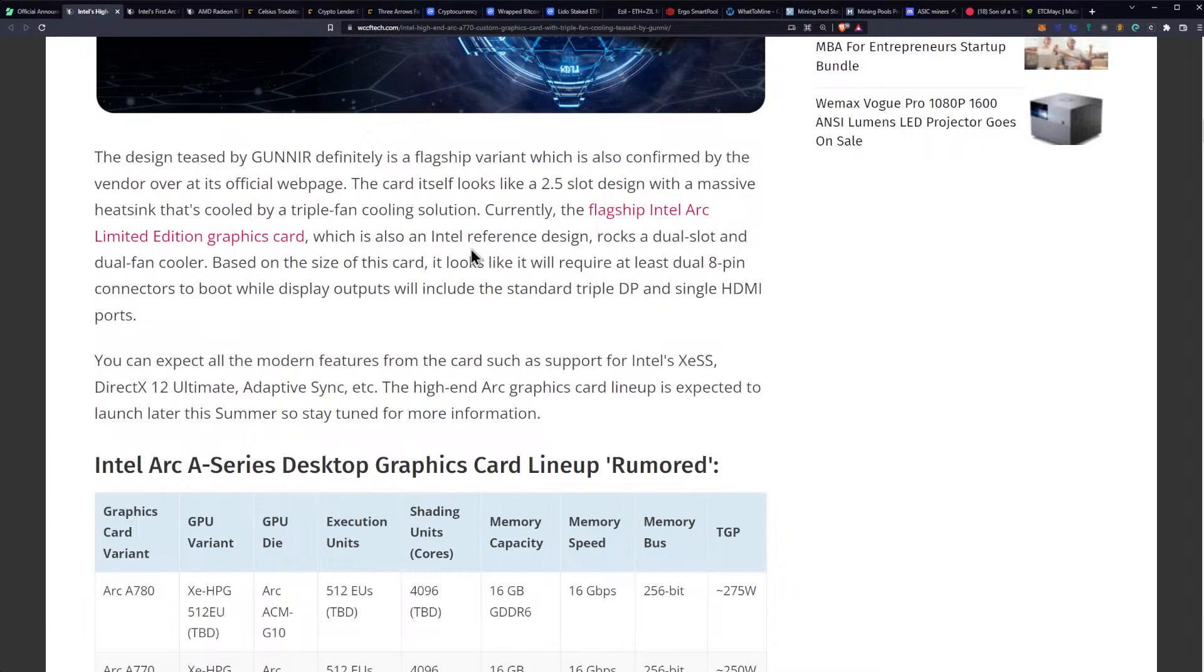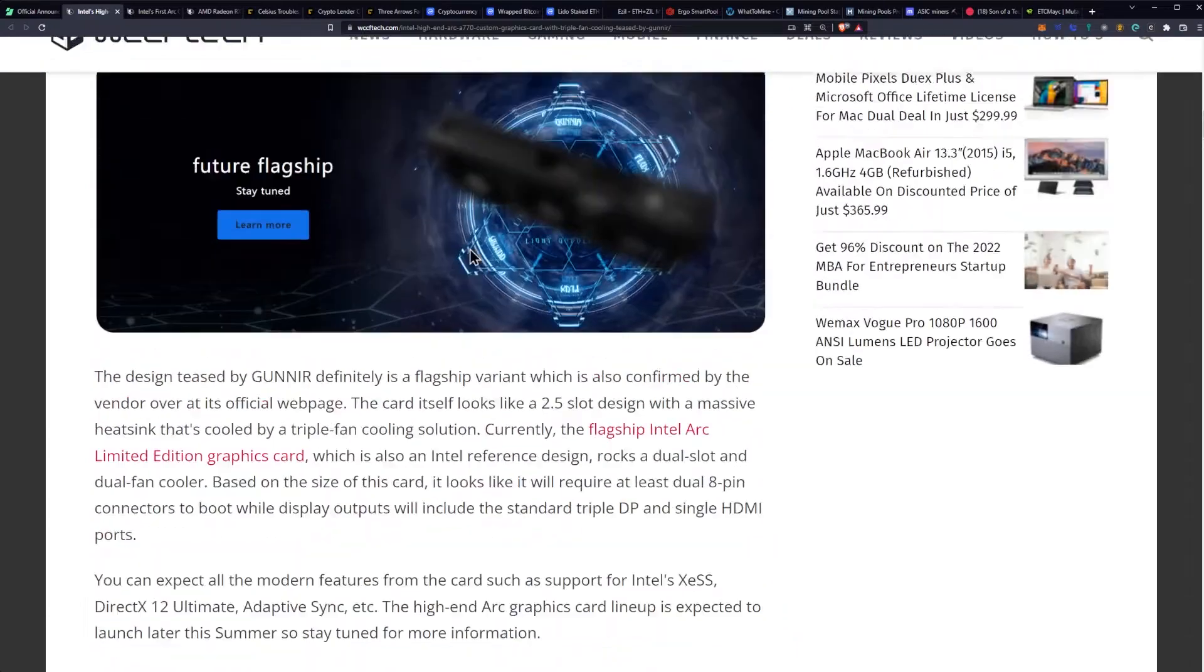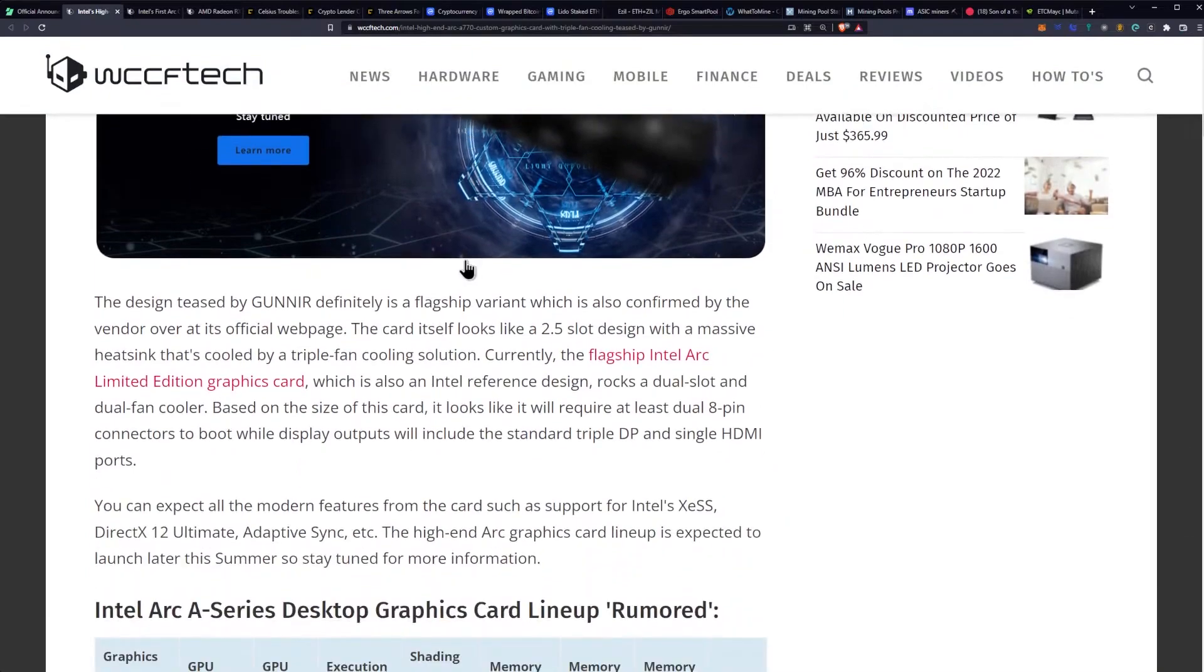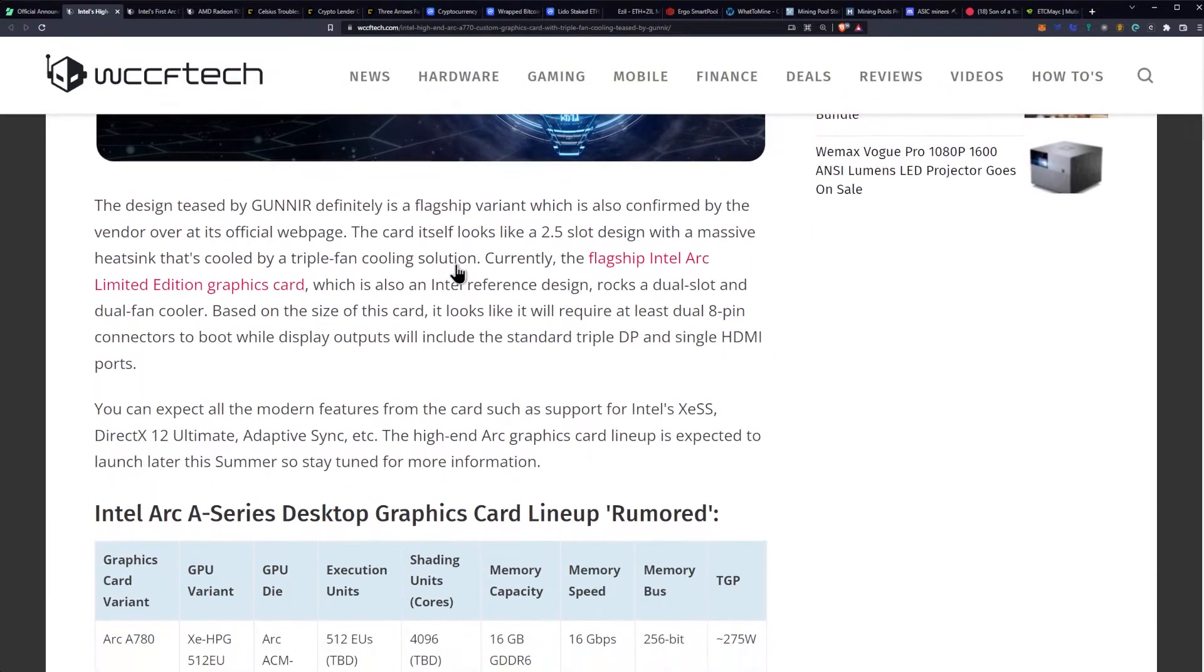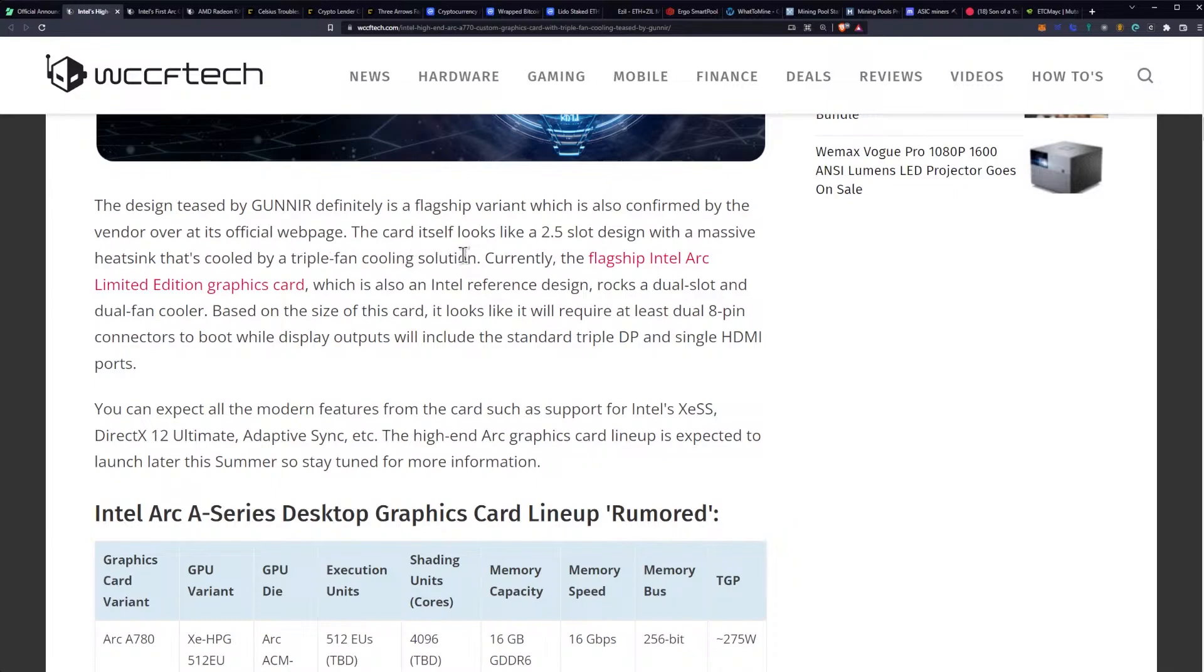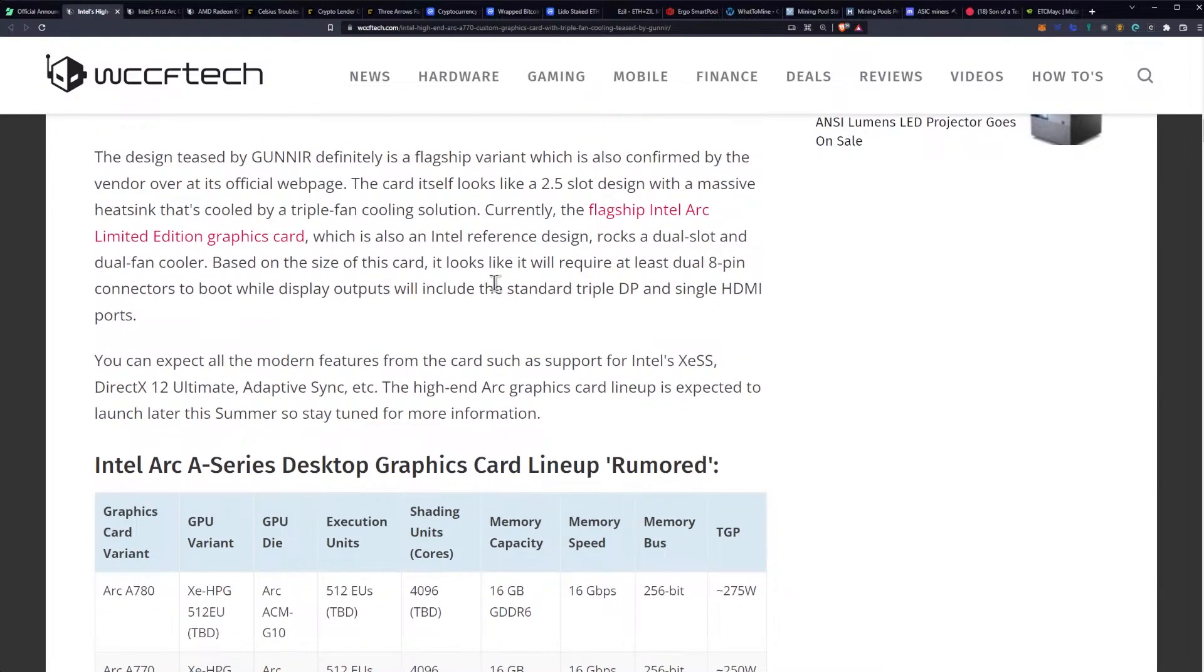The design teased by Gun Air definitely is a flagship variant, which is also confirmed by the vendor over at its official webpage. The card itself looks like a two and a half slot design with a massive heat sink that's cooled by a triple fan cooling solution. Currently, the flagship Intel ARC limited edition graphics card, which is also an Intel reference design, rocks a dual slot and dual fan cooler.